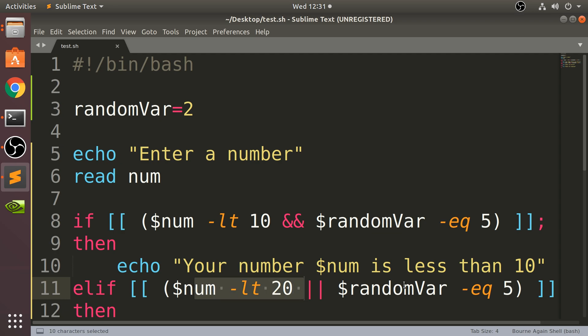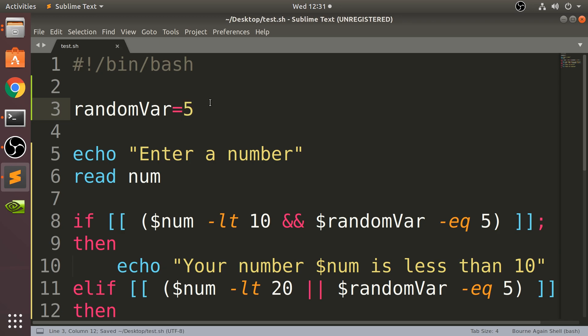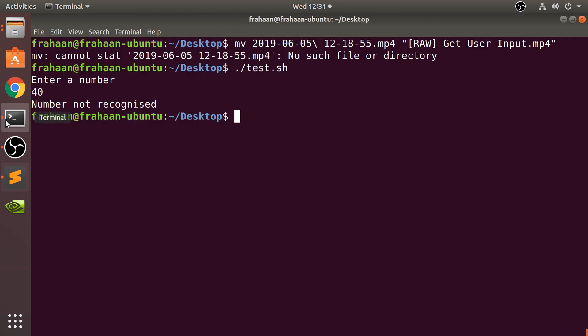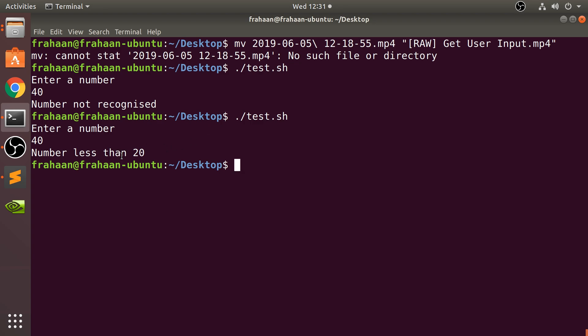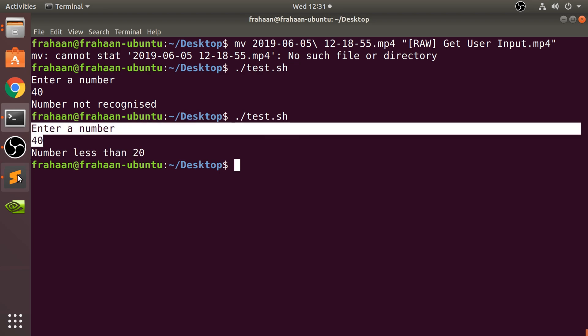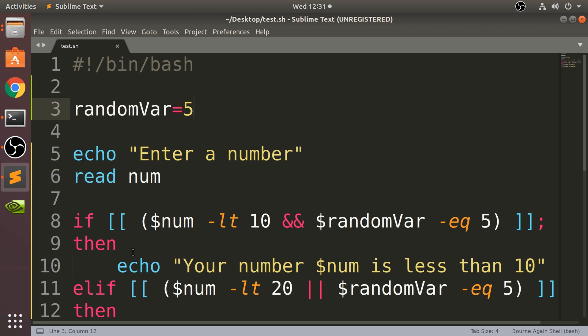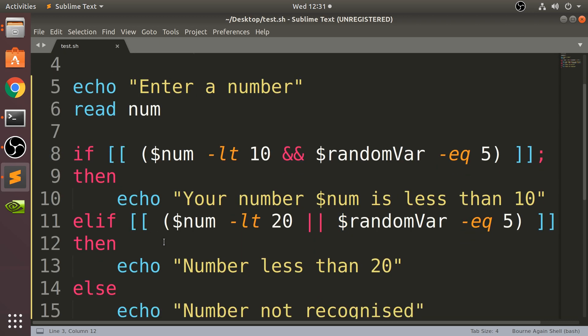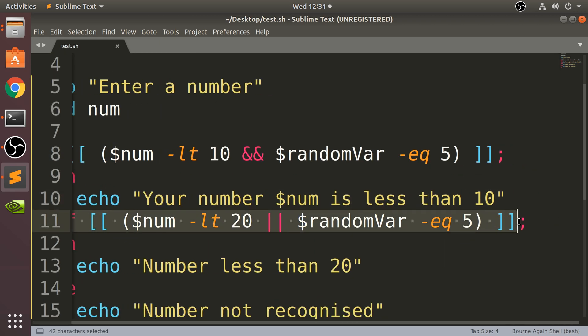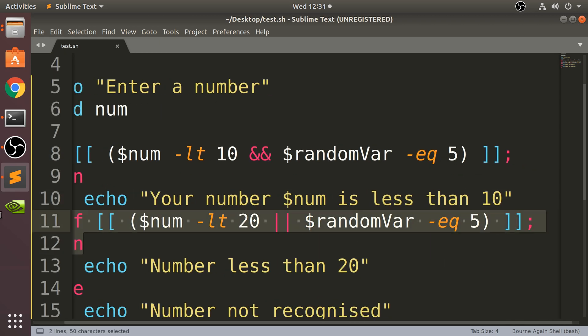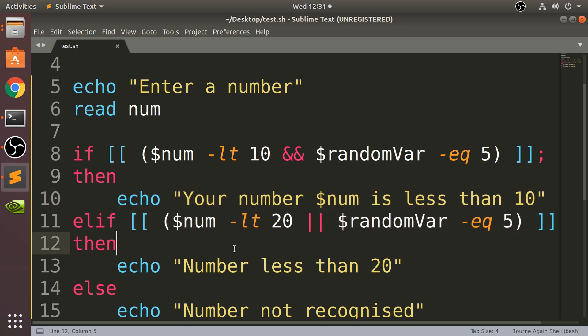So this condition is false because 40 is not less than 20, and randomVar doesn't equal 5. But if I change this to 5 and enter a really large number like 40, there it prints 'Number less than 20', even though we know 40 isn't less than 20.